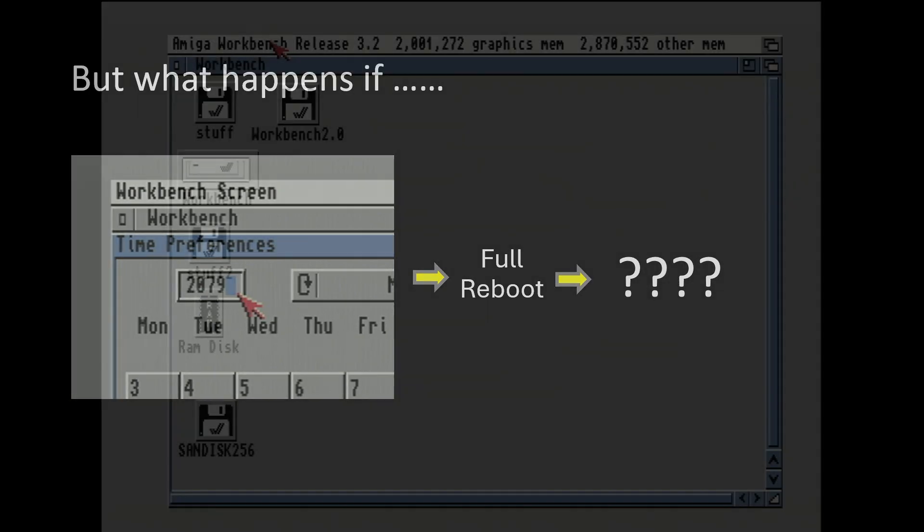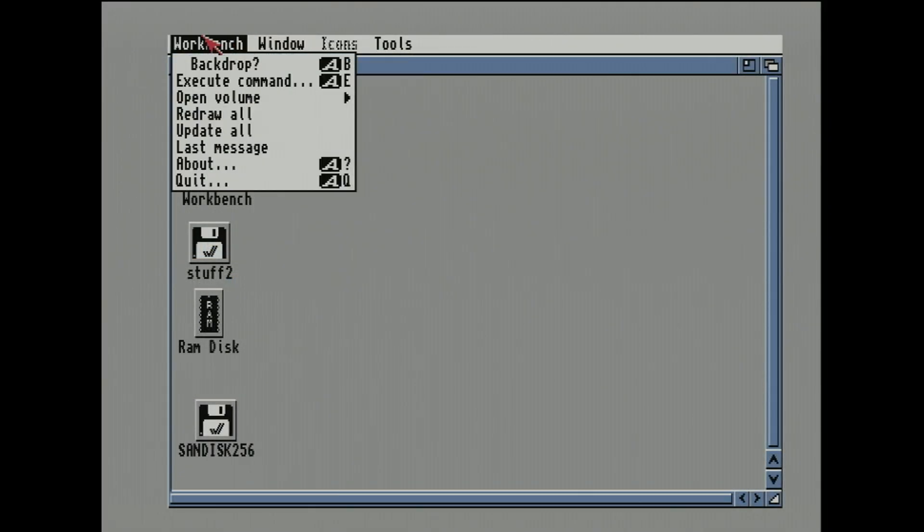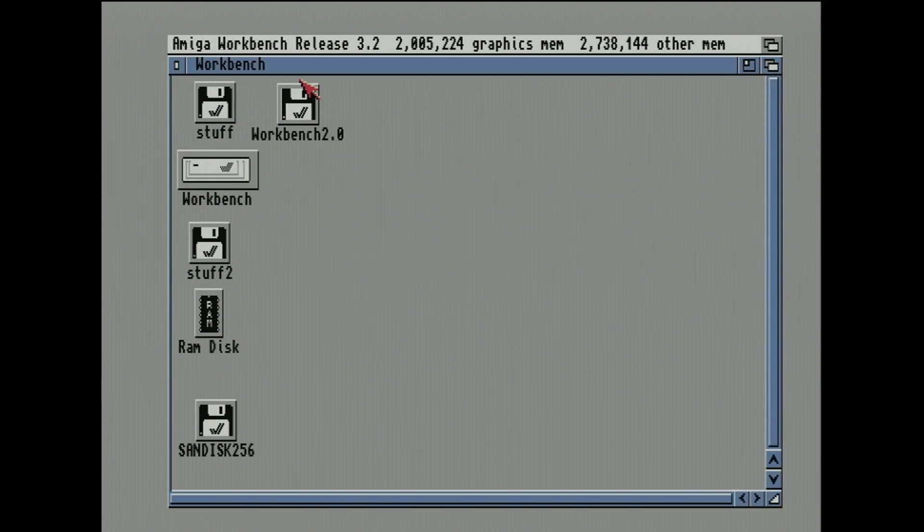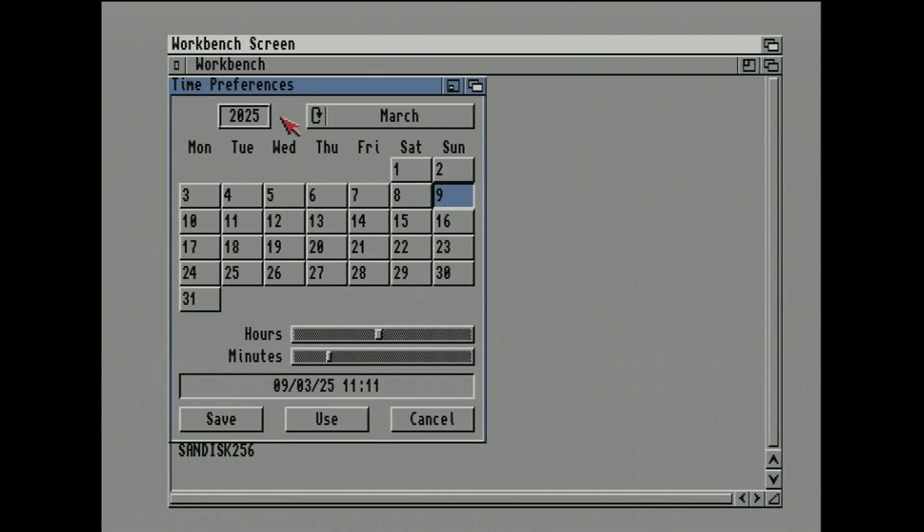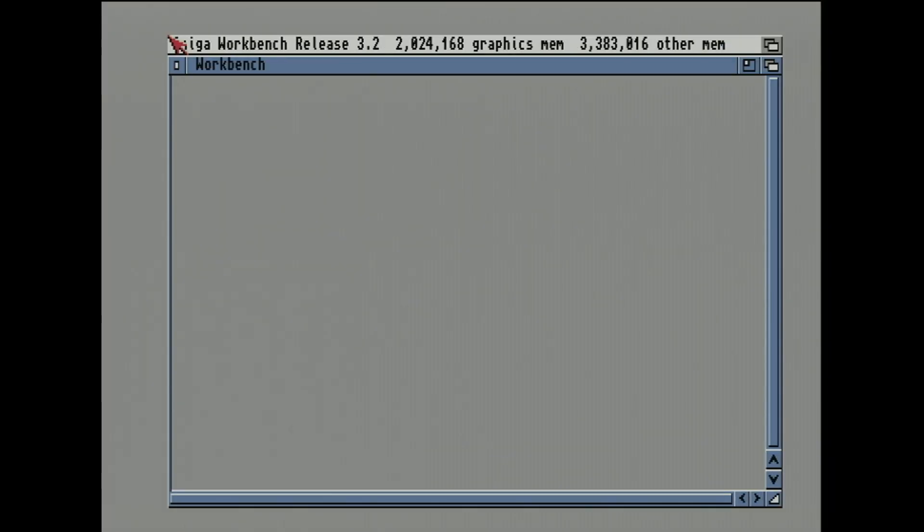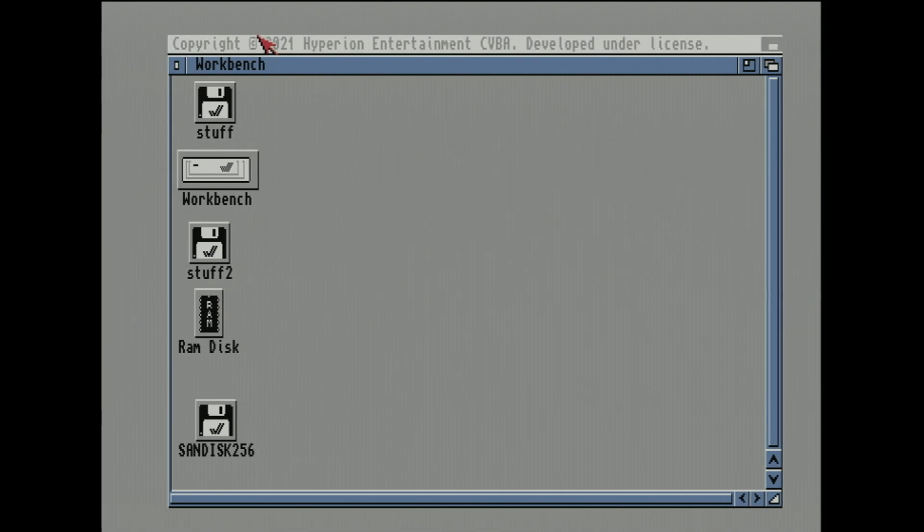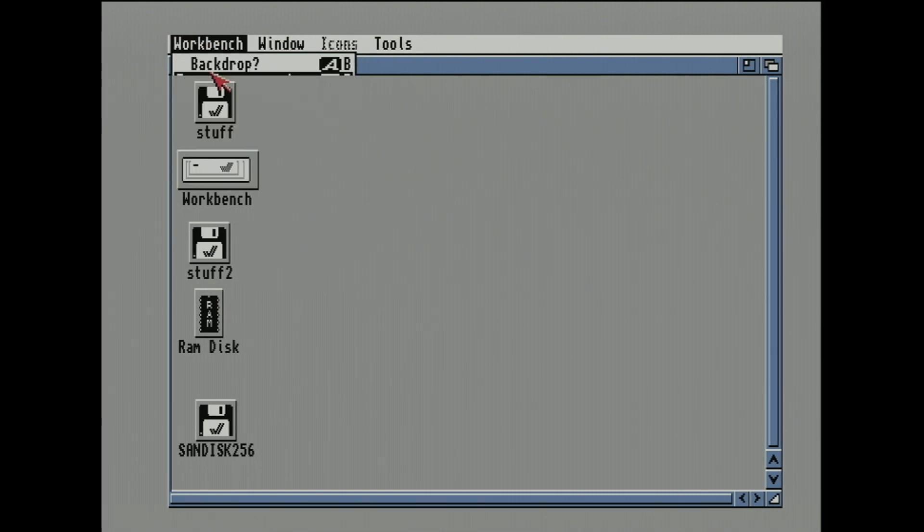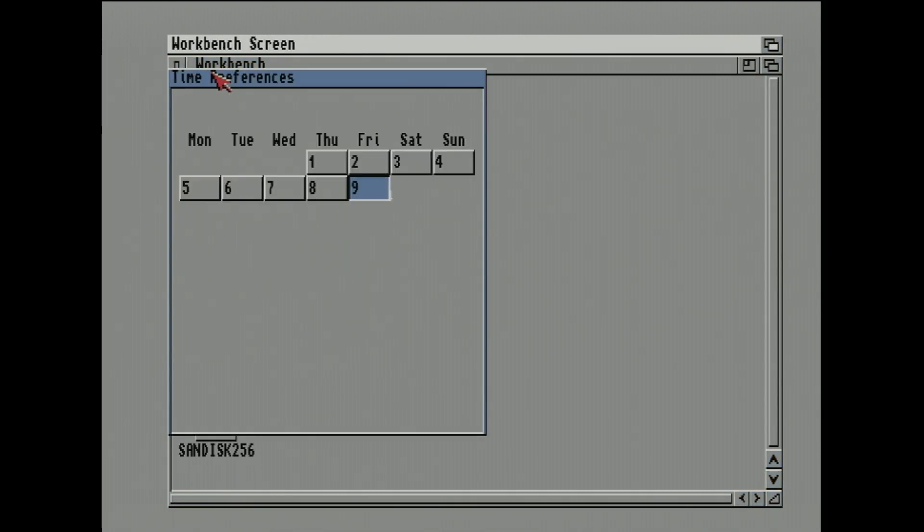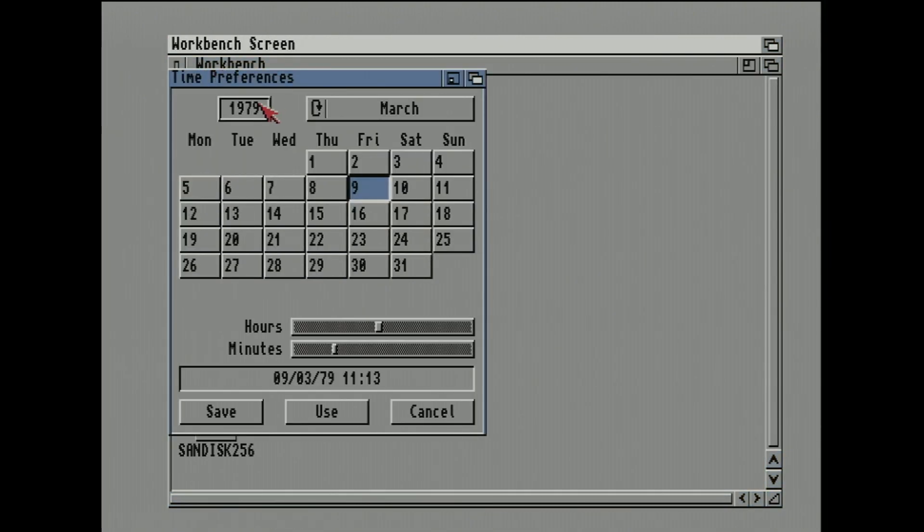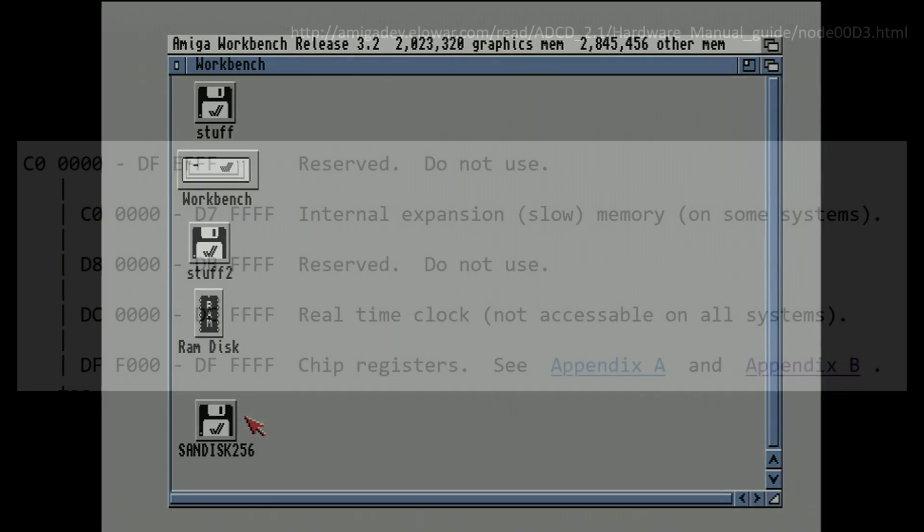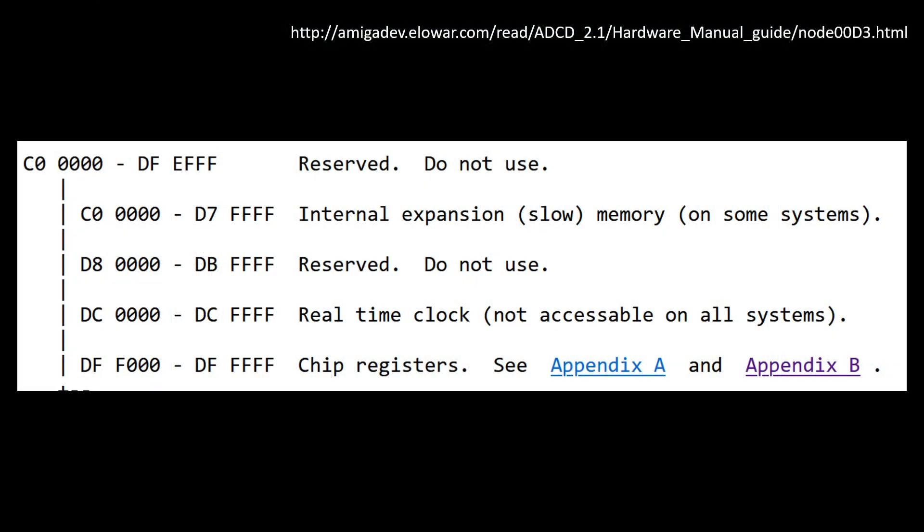But what happens if you set the year to 2079 and then do a full reboot? What's going to happen? So let's try that now. So what I'm going to do, I'm just going to actually set the clock. Let's see, it's 2025. That's the correct year. I'm going to set it to 2079. I'm going to save that and then we're going to reboot. We're going to see what the time is or the year is. And the answer is it's 1979. There we go. As expected, it doesn't work.